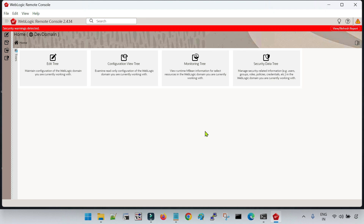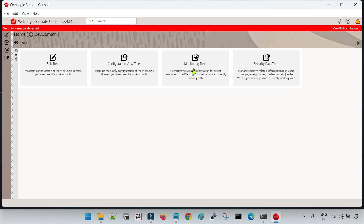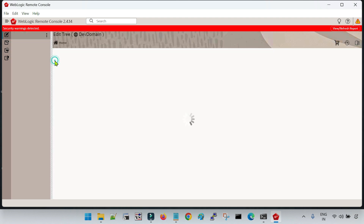First we will see how we can run the garbage collection and then how we can collect the thread dumps. It is very straightforward. We have four options here. If we are going for the configuration of the domain — that means configuring any of the resources — then we have to go with the edit tree option. To monitor and start/stop our applications or servers, we have to go to the monitoring tree. Since we are going for deployment, which is a resource configuration, we go to the edit tree.